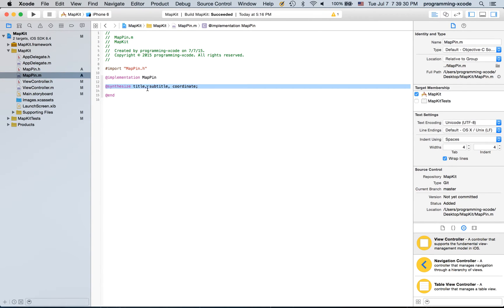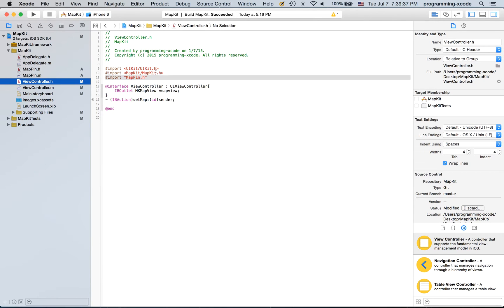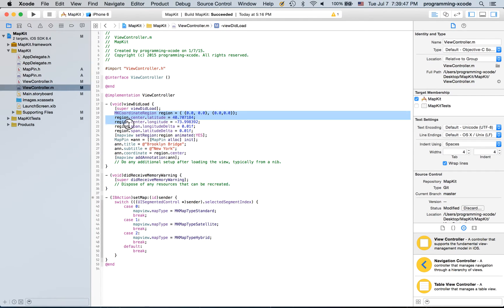After that you go to MapPin.m and type in @synthesize title, subtitle, coordinate. Then go to ViewController.h and import MapPin.h, then go to ViewController.m and import it there as well.